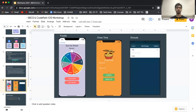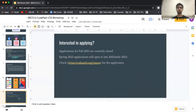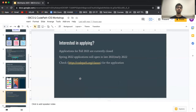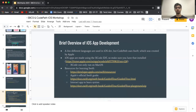These are just a few of the apps that students built in the Spring 2021 semester here at Stony Brook. Applications for Fall are currently closed since the semester already started, but Spring 2022 applications will open in late 2021 to early 2022 — around December to February. You can check out codepath.org/classes for the application.